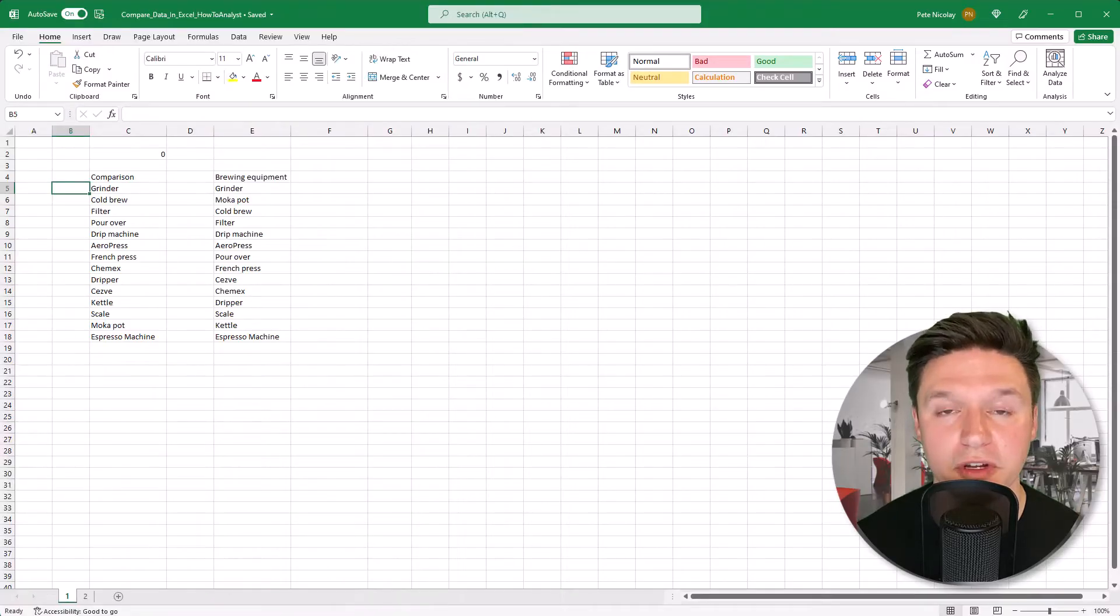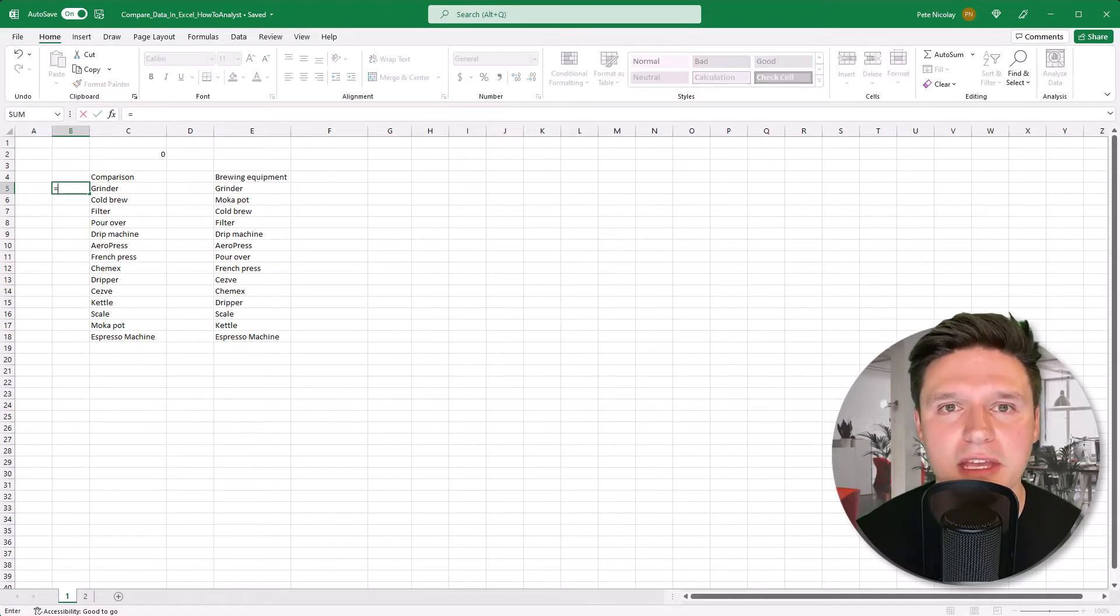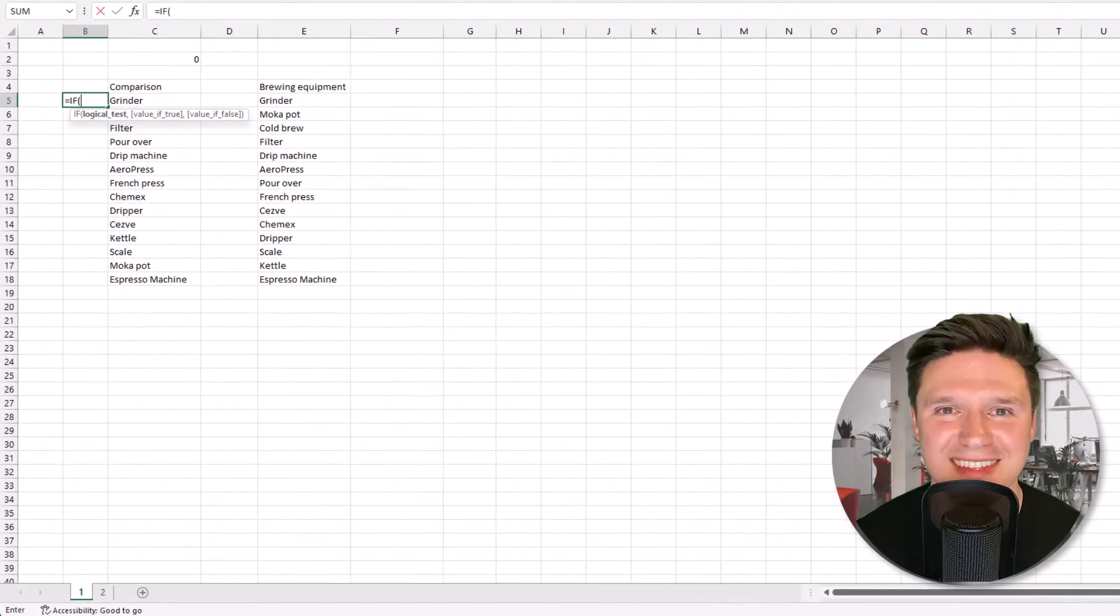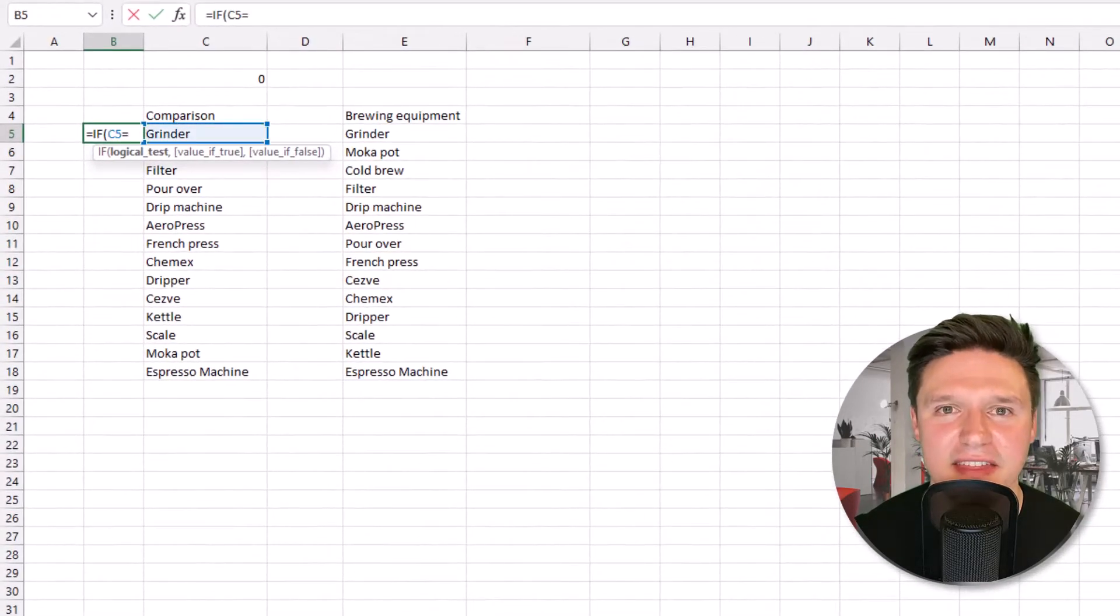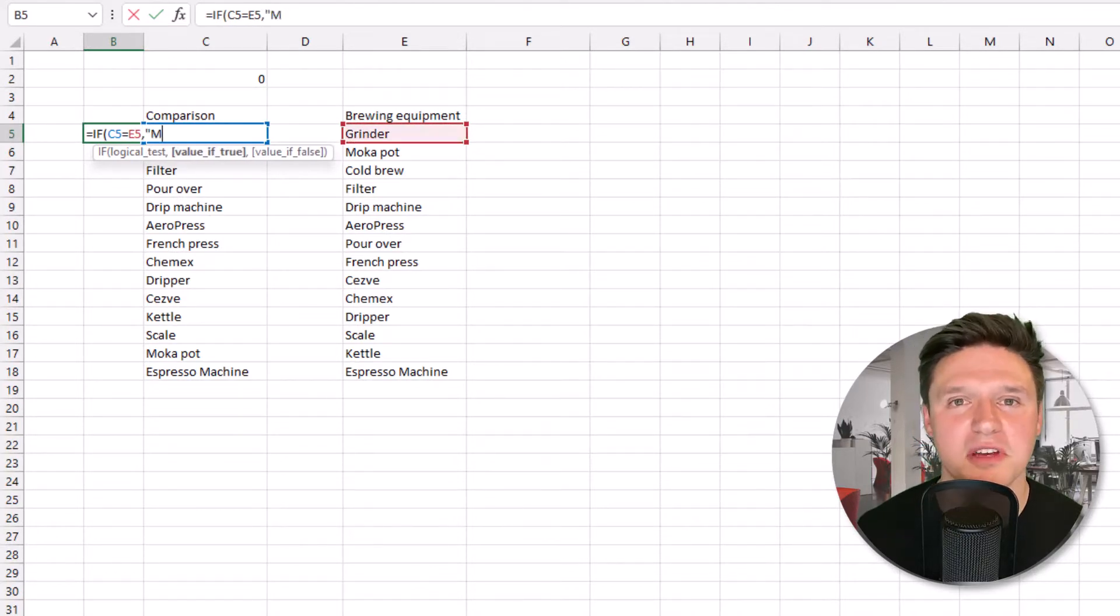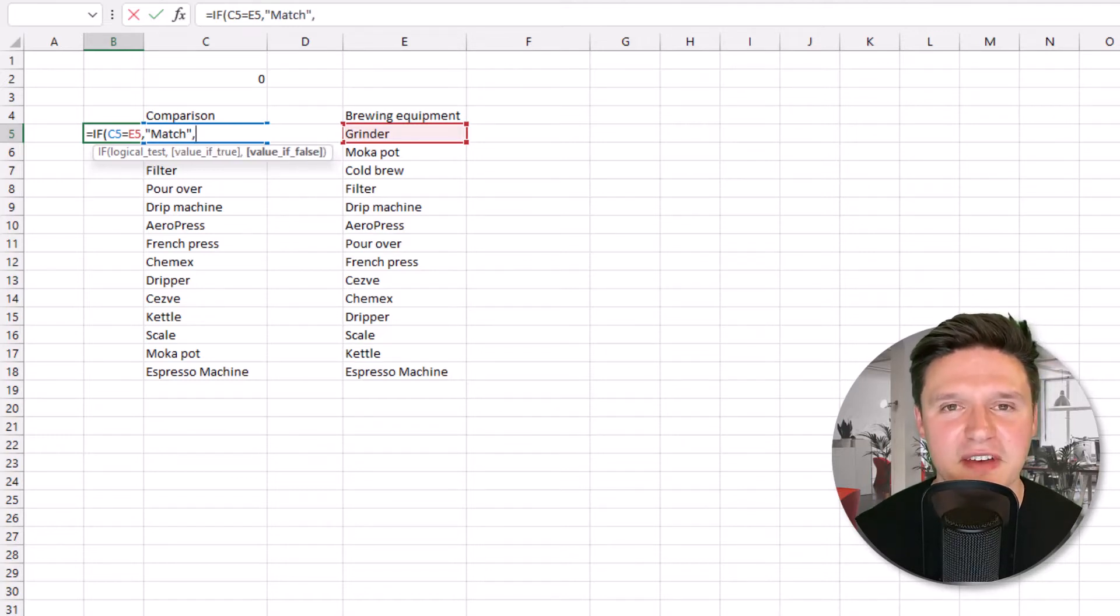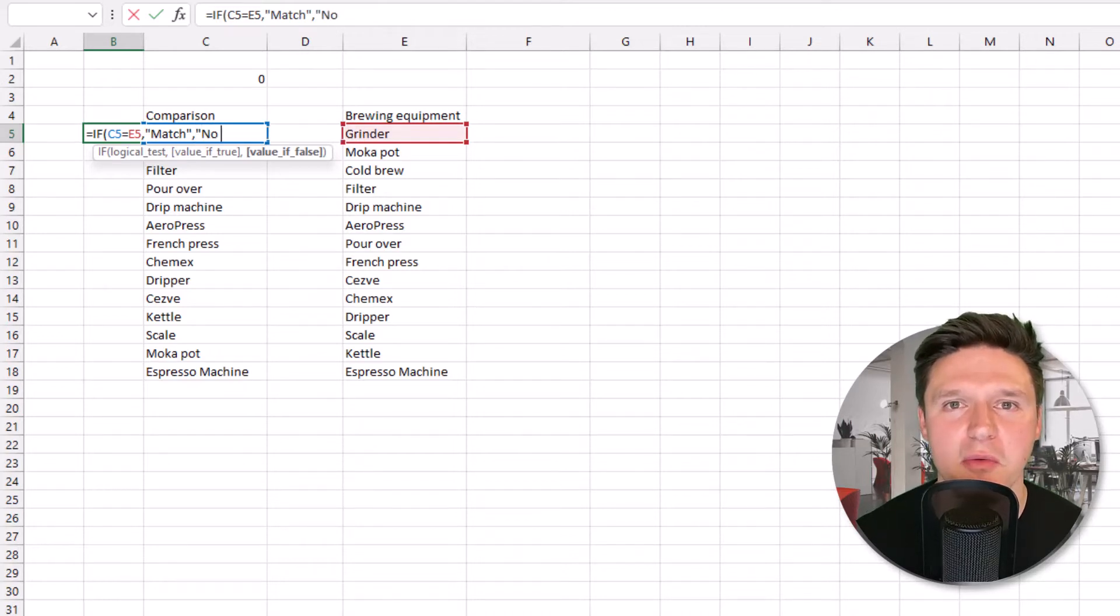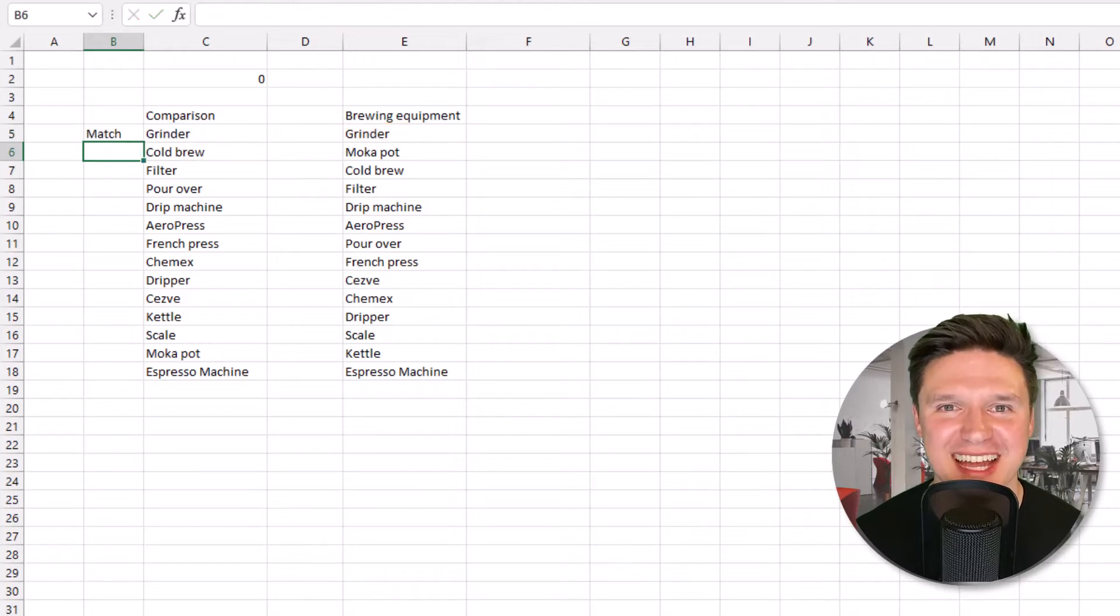The IF formula works similar to the equal sign but gives you more control over your results. Type equal sign IF and open parentheses. In the logical test you want to highlight cell C5, then equal sign and highlight cell E5. For the value if true we want to return match, so I'm going to type match in quotations and press comma. For the value if false I want no match, so I'm going to type no match in quotes, close parentheses and press enter.